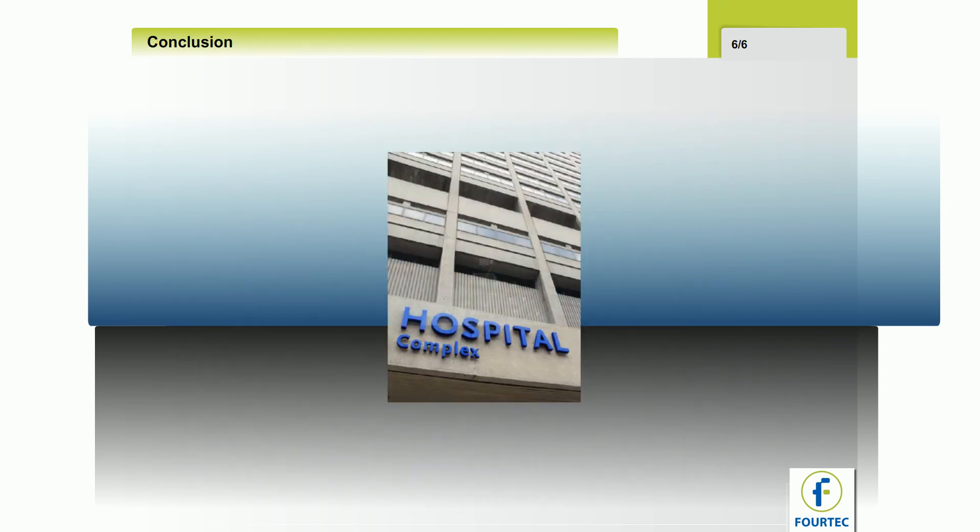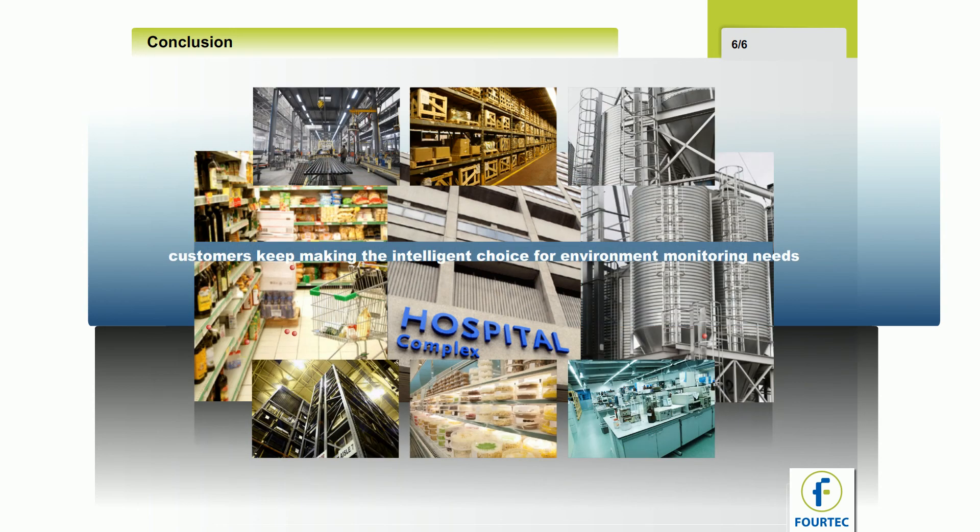No matter what the environment or the data acquisition requirements, customers keep making the intelligent choice for their environment monitoring needs.